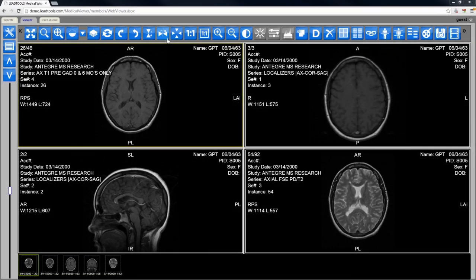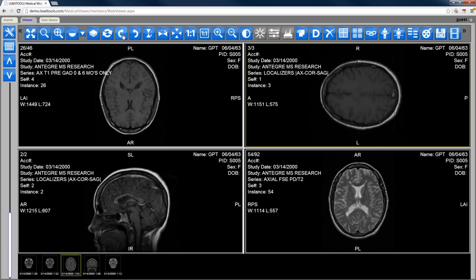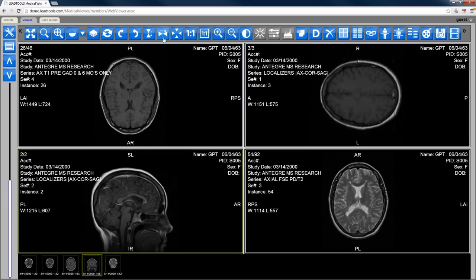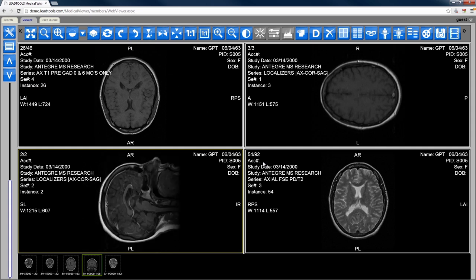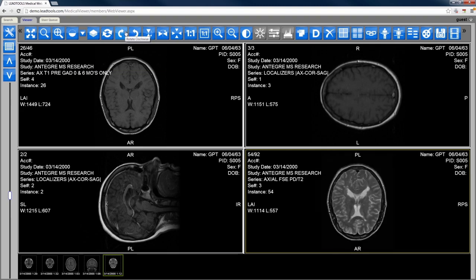The LeadTools HTML5 DICOM viewer takes full advantage of all DICOM metadata and displays them in a configurable text overlay. These dynamic overlays are spatially aware of the patient's laterality, orientation, and localization, updating the patient projection tags whenever the image is flipped or rotated.